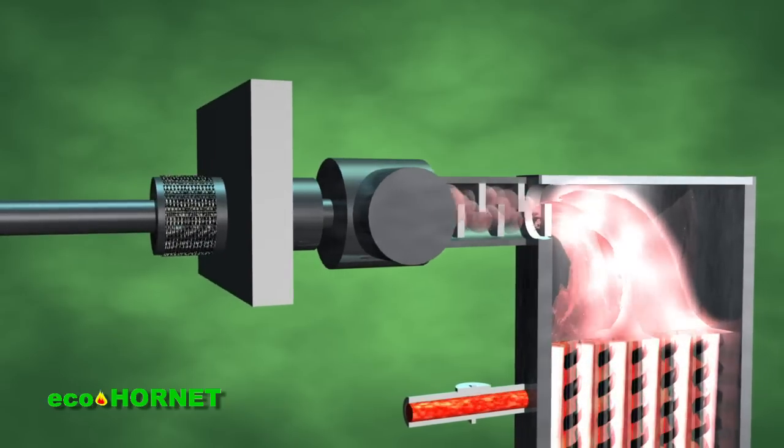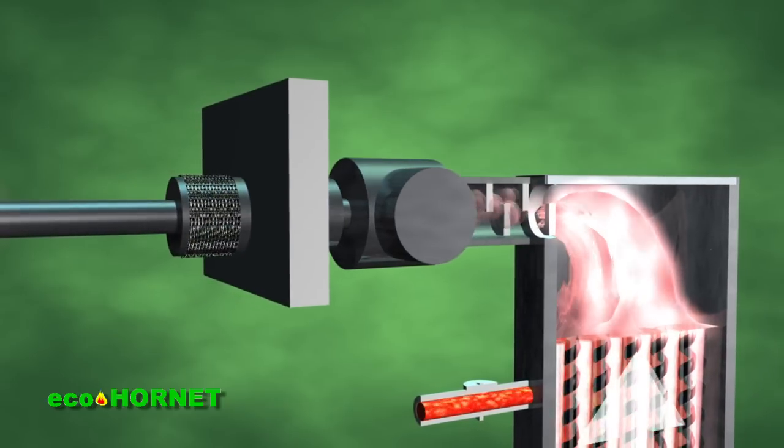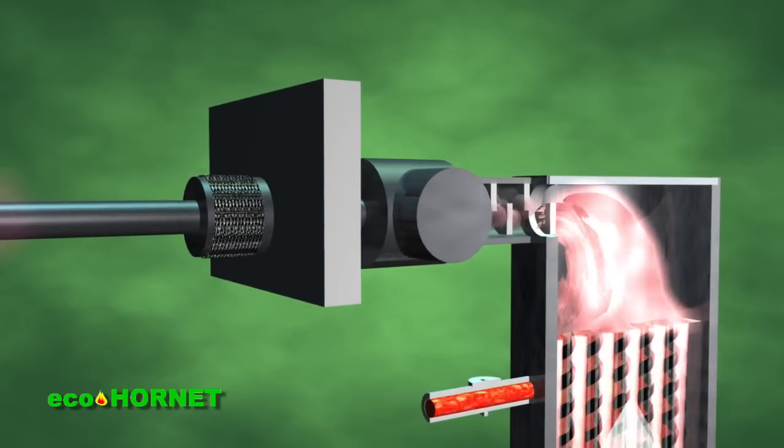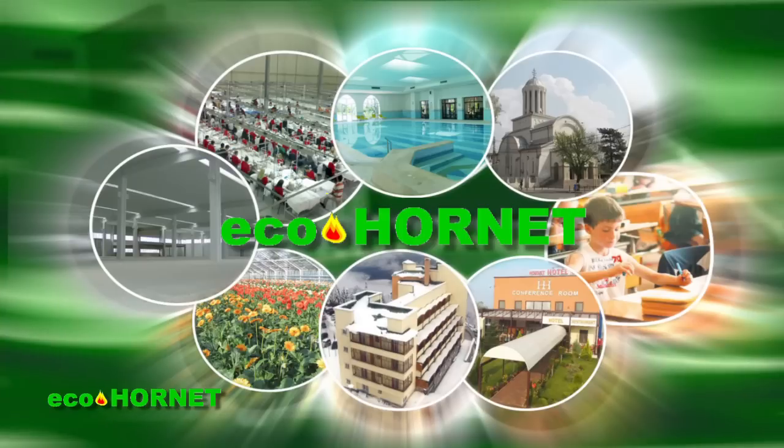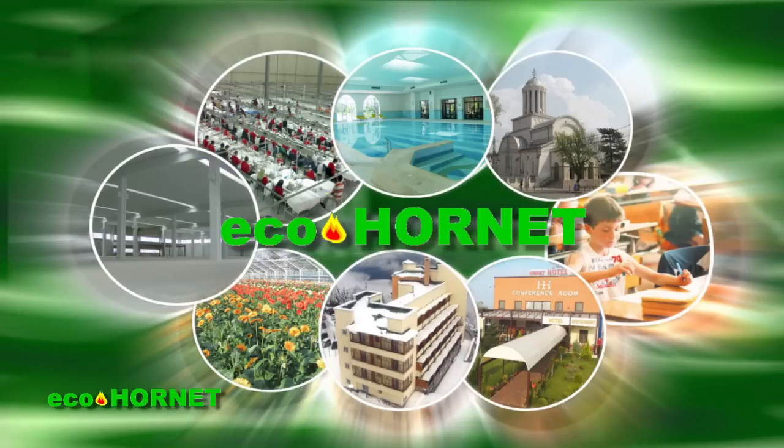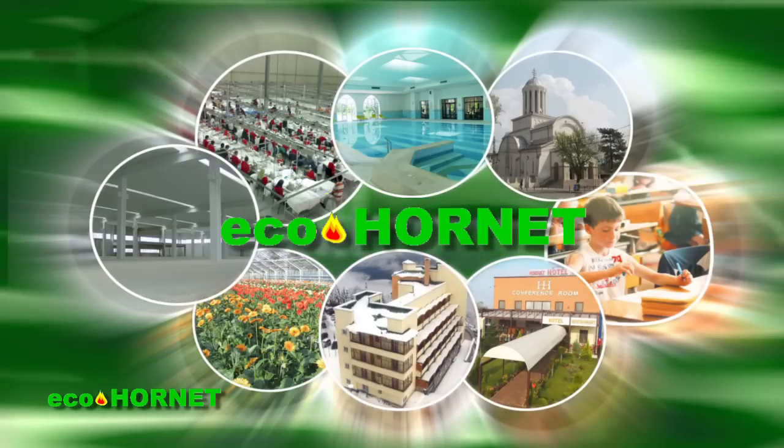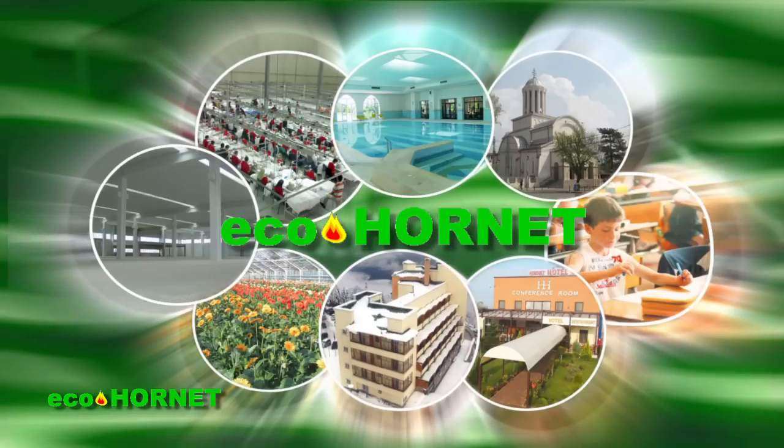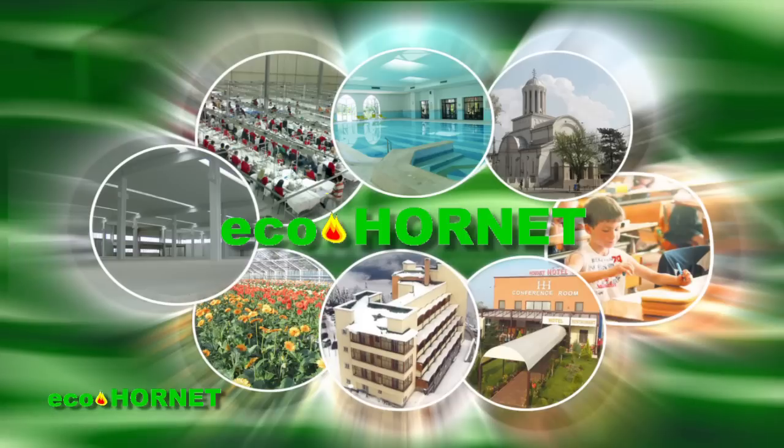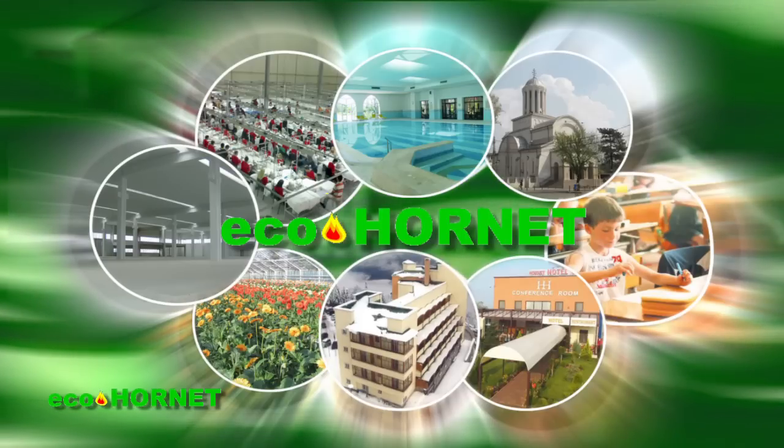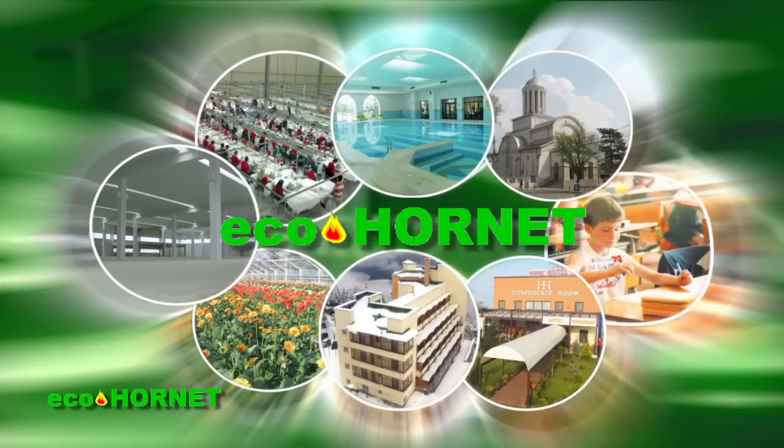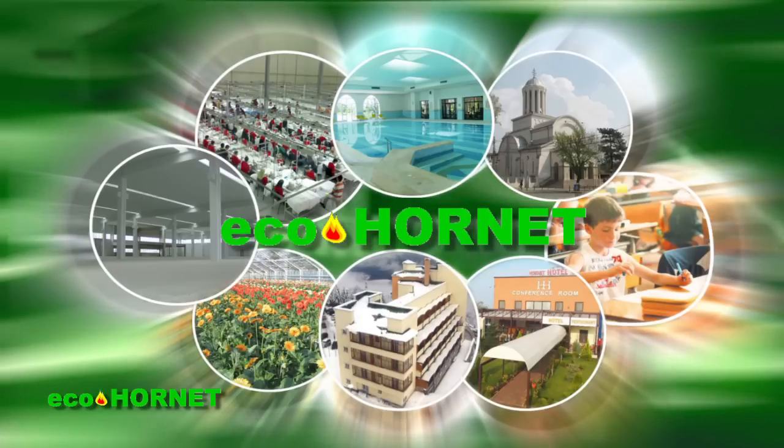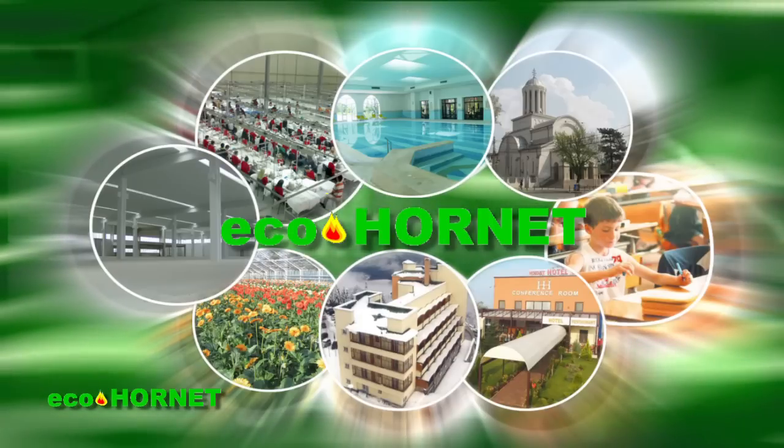The EcoHornet products target all areas of activity, producing heating agents for both home users and for large spaces such as industrial spaces, greenhouses, gymnasiums, swimming pools, churches, hotels, schools, etc.